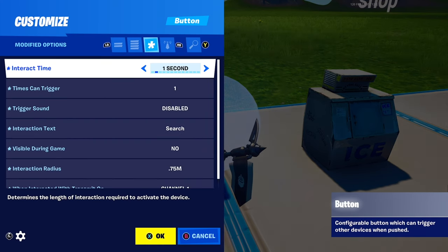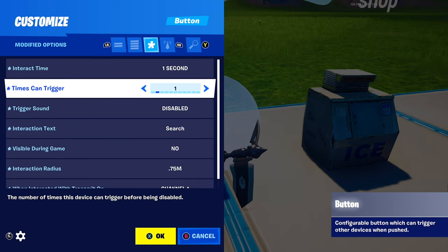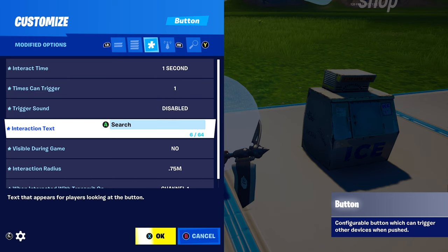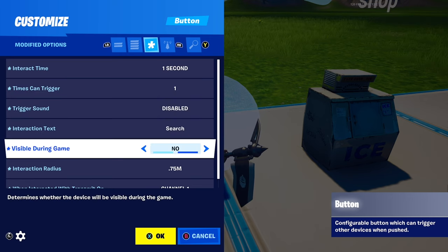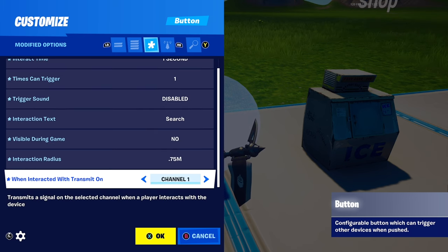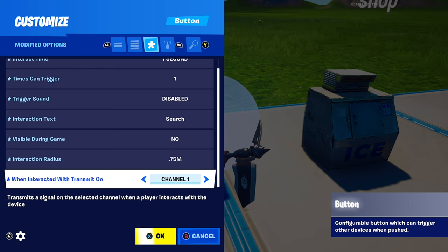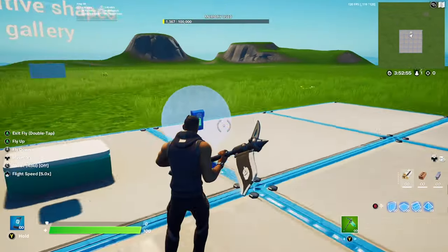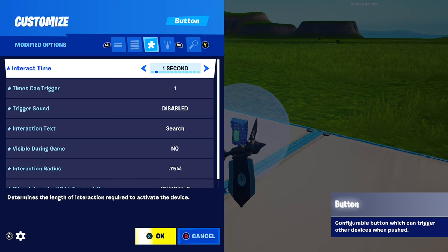Place down a button with these settings: interaction time one second, time screen trigger one, trigger sound disabled, interaction text 'Search', visible during games no, interaction radius 0.75 (you can put whatever matches the prop), and when interacting with transport on — I put channel one, but you can use any channel.